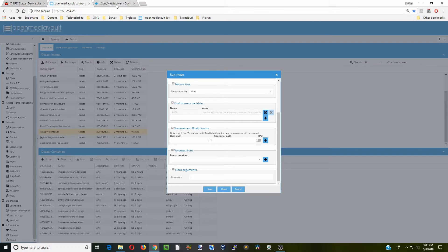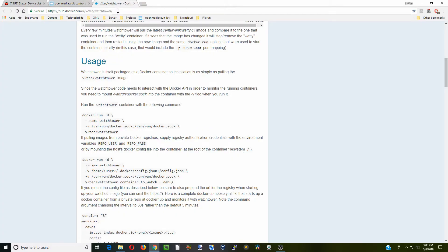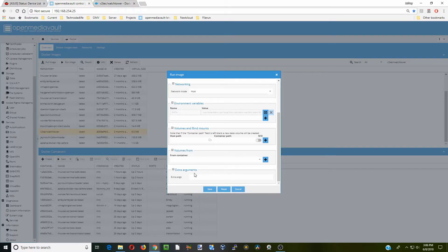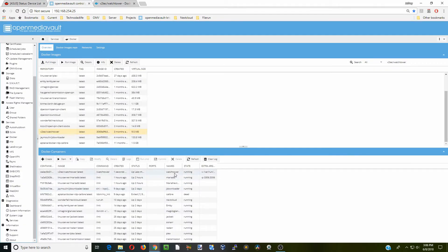We're going to go to Extra Arguments and head back to the VTech page. Copy this variable all the way to the end of the sock, then go back to our container, paste it into Extra Arguments. What that does is give the container permission to access all the Docker containers. Click Save, and you can see it is now running.